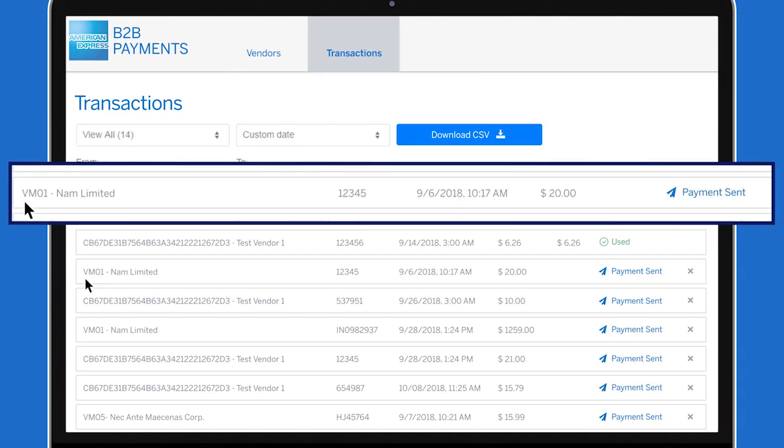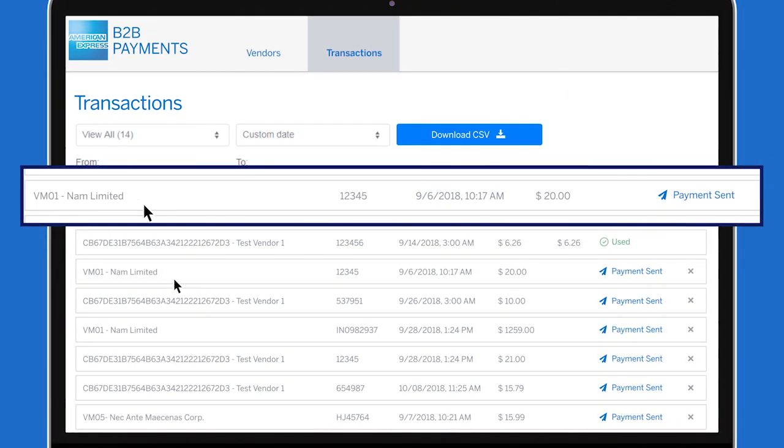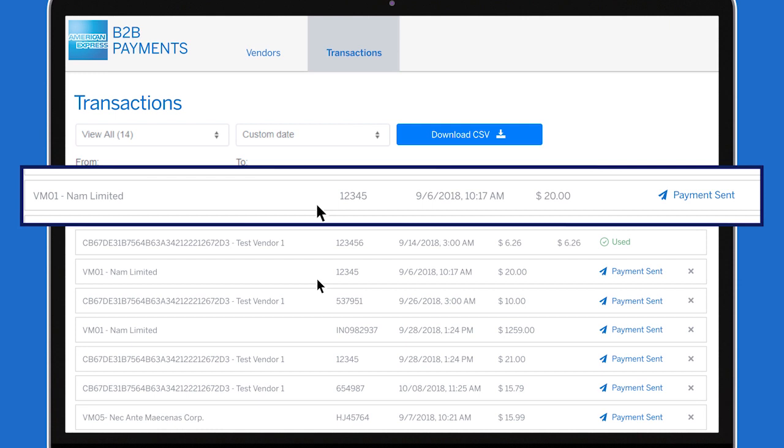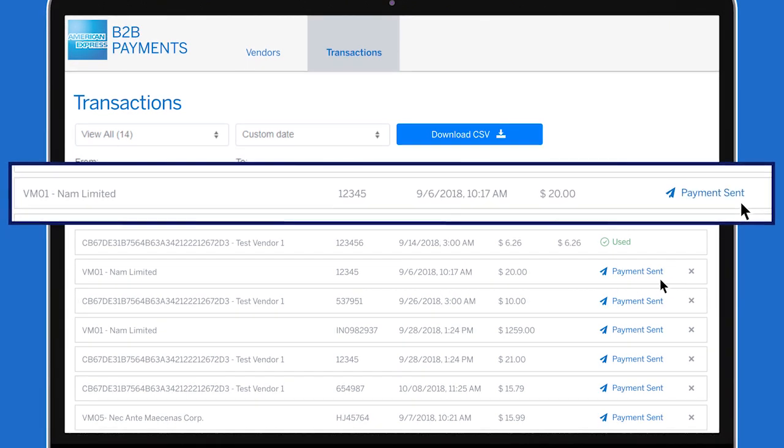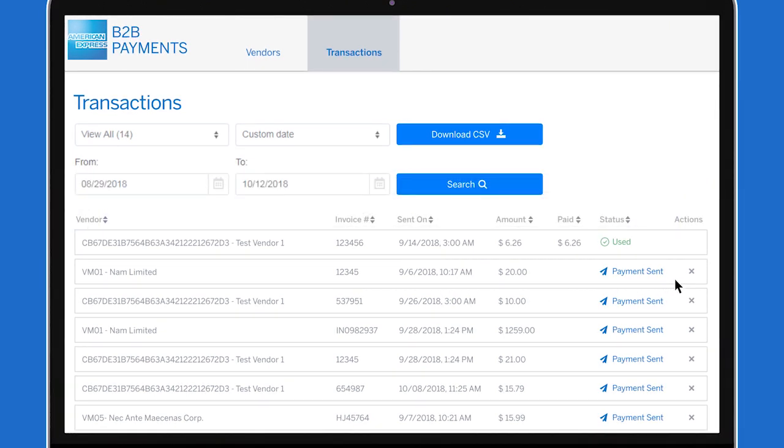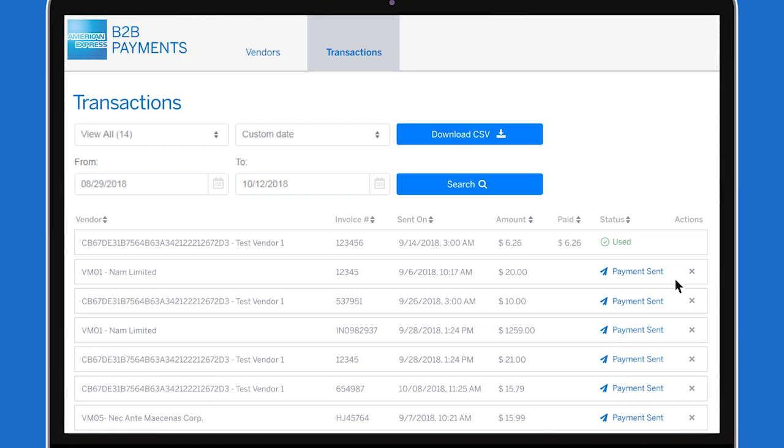You will also see the suppliers being paid, the invoice number, payment amount, date, and more. This way, each payment is easily traceable through the American Express B2B Payments app.